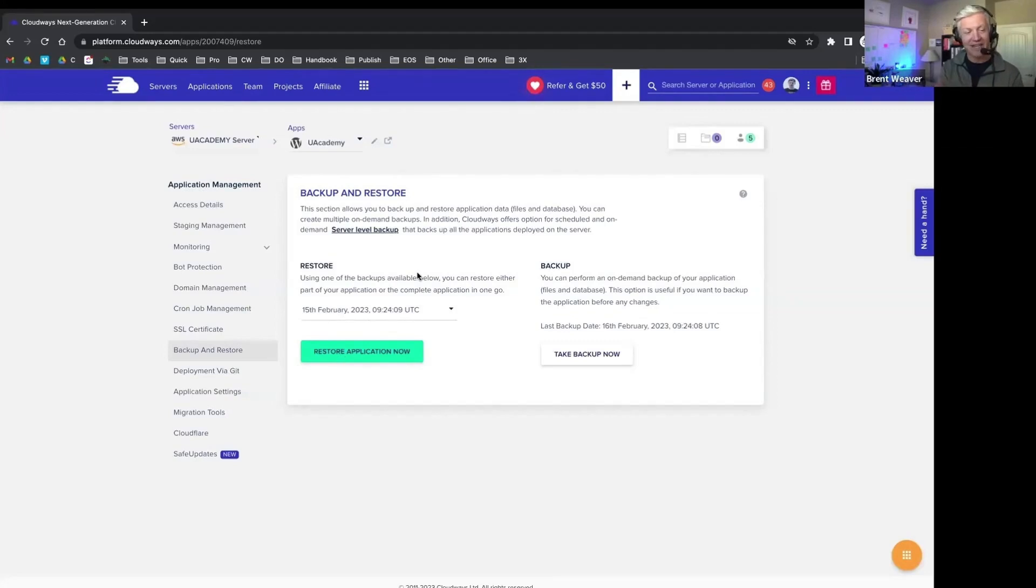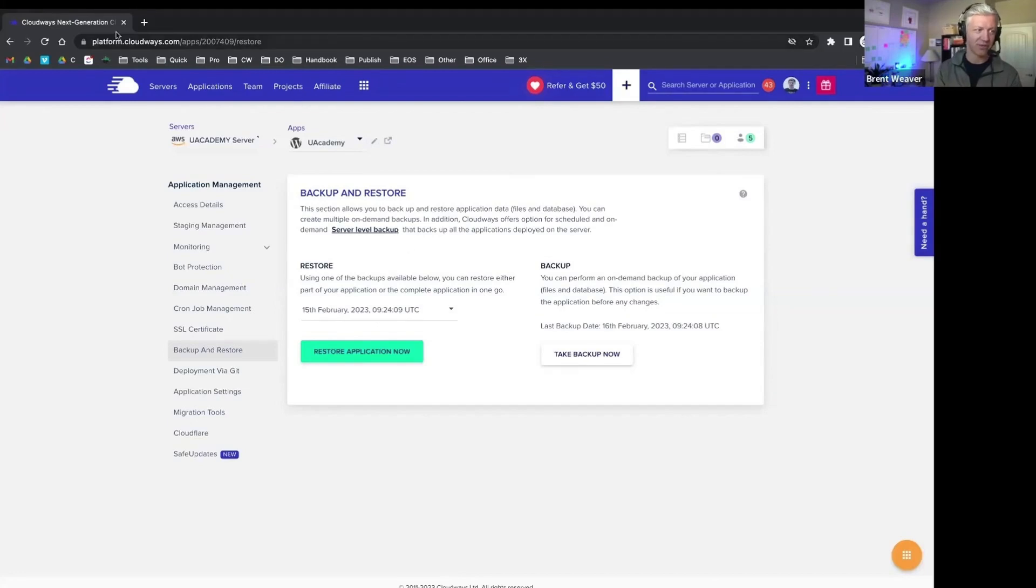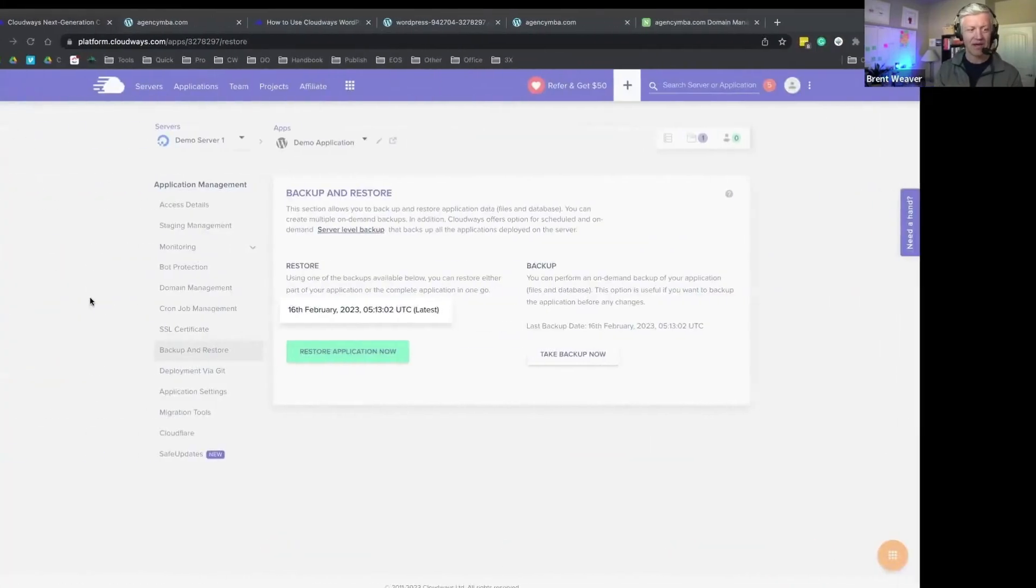And if you have any issues with that, the Cloudways team is always right here. So if anything happens with your backup and restore, you've got access to that.